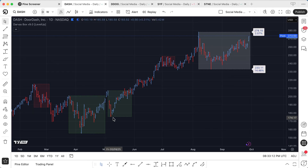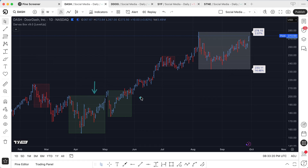At that point, we're waiting for one of two things to happen. We either break above the top of the box, which happened right here — in that case the box is green. Or, if we look at this example here, we break below the box, and then the box is shown in red.